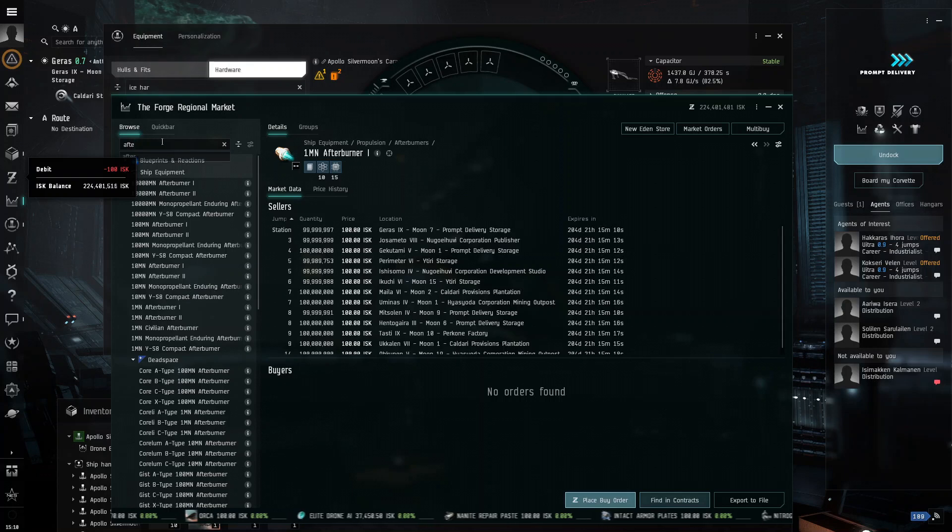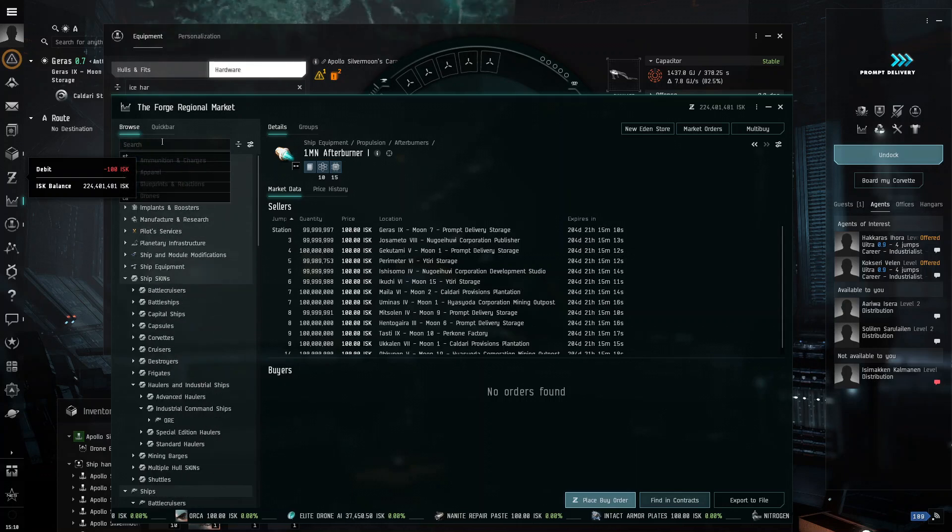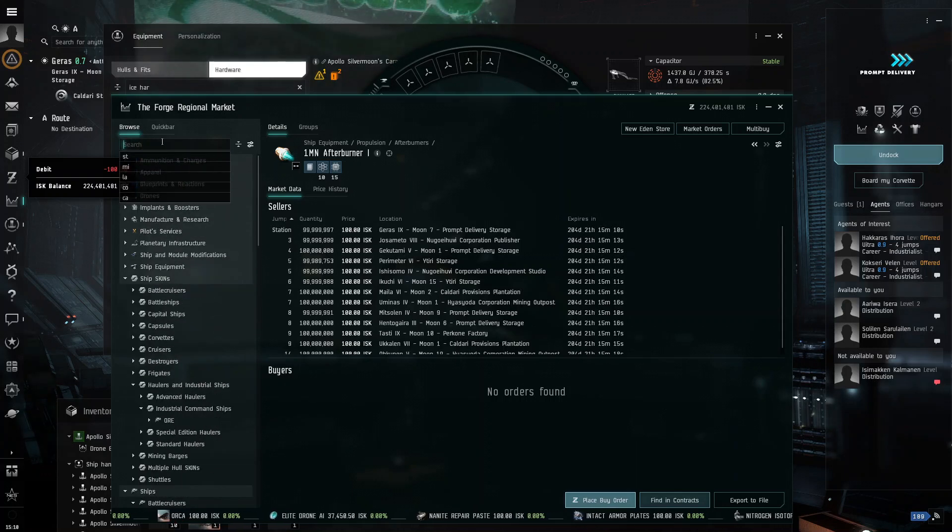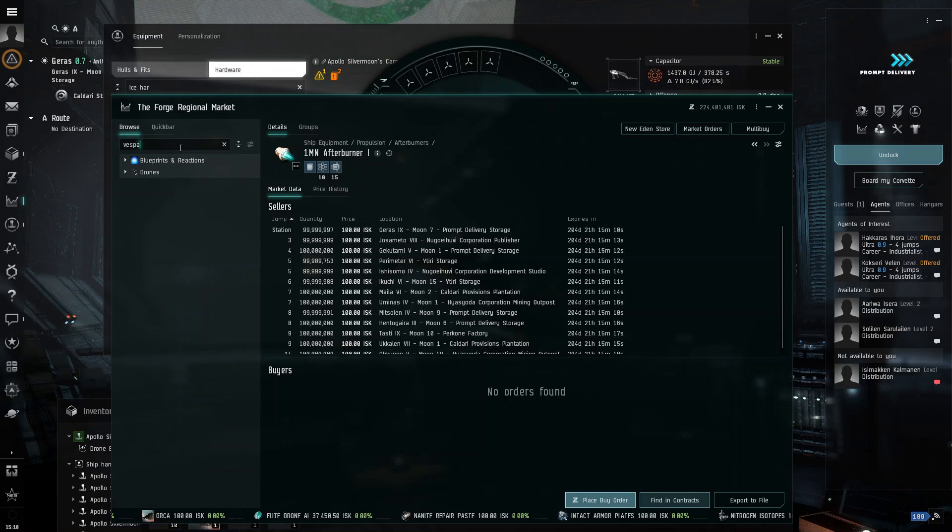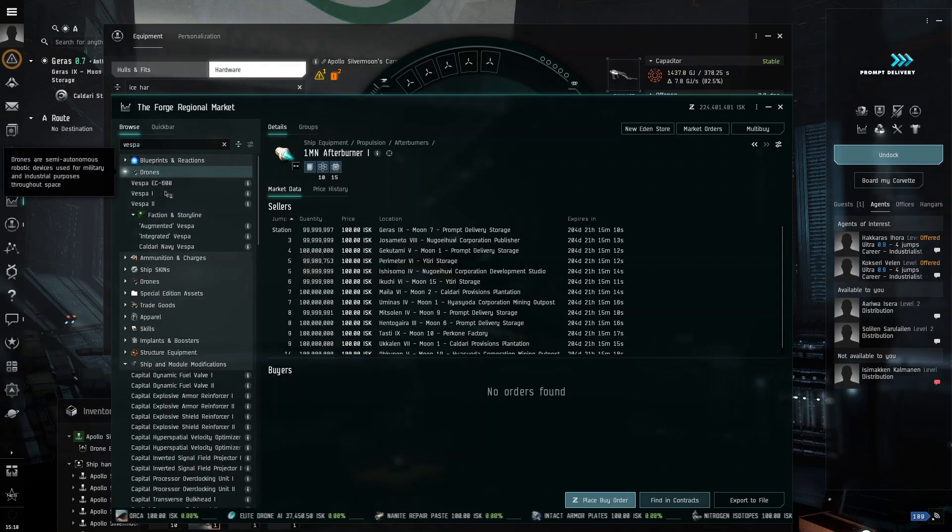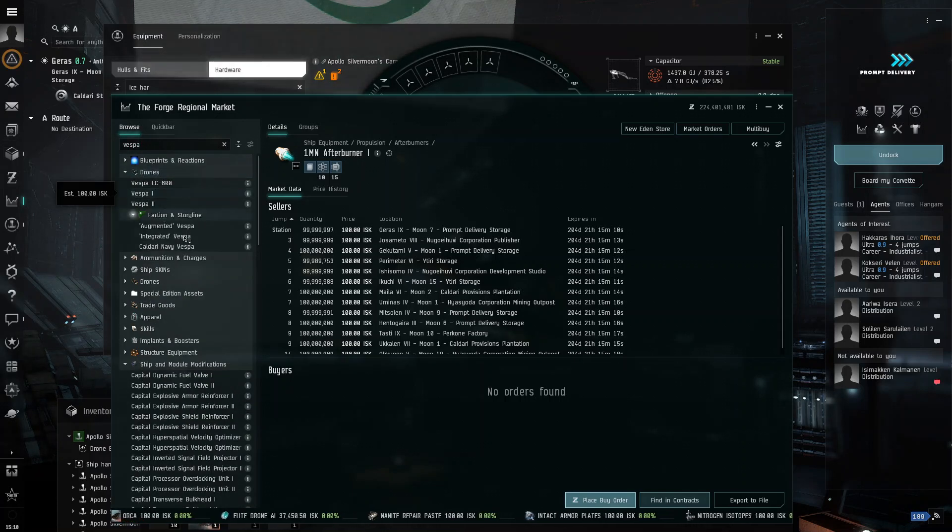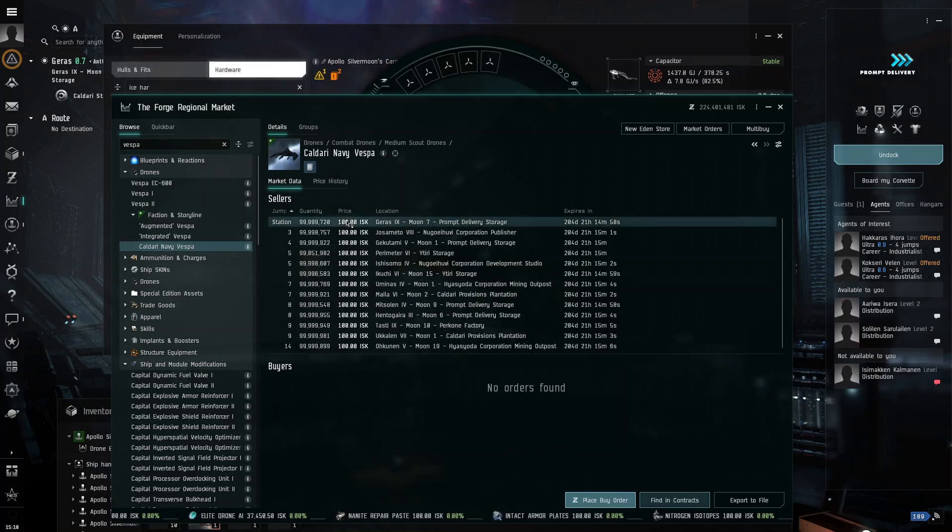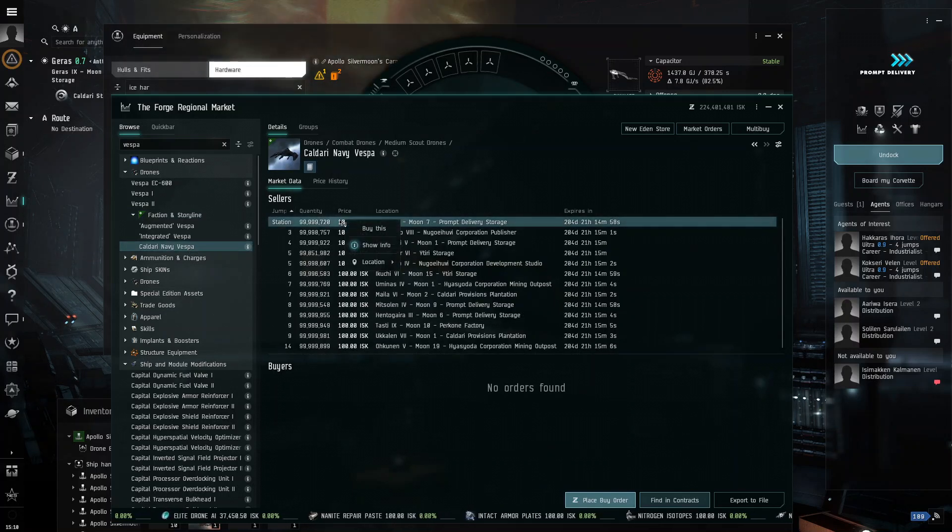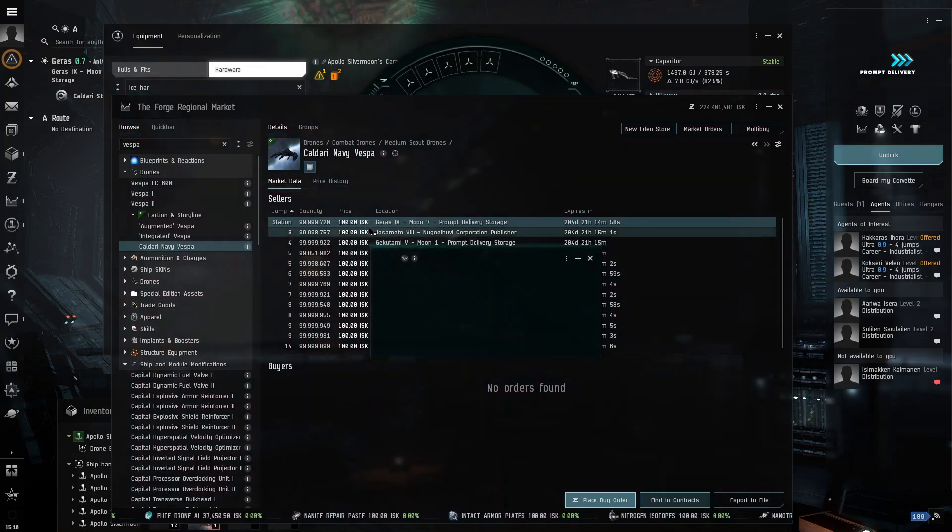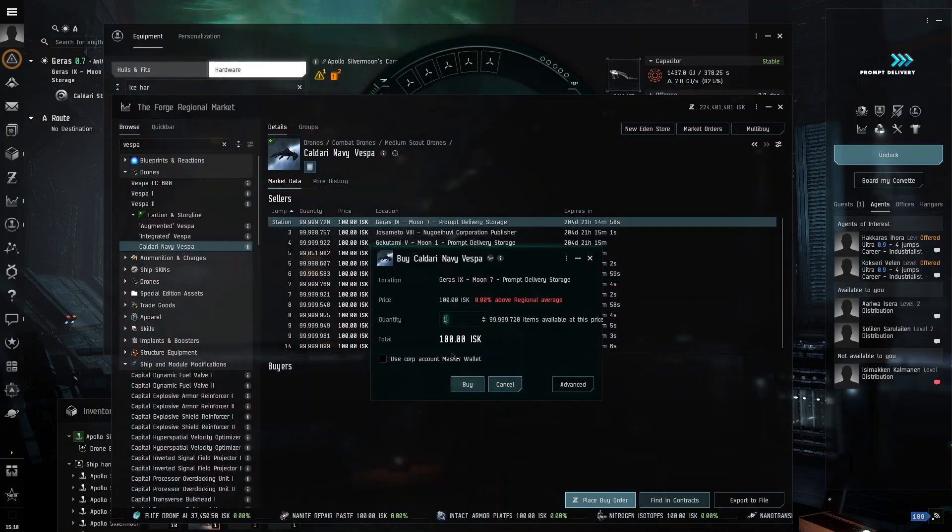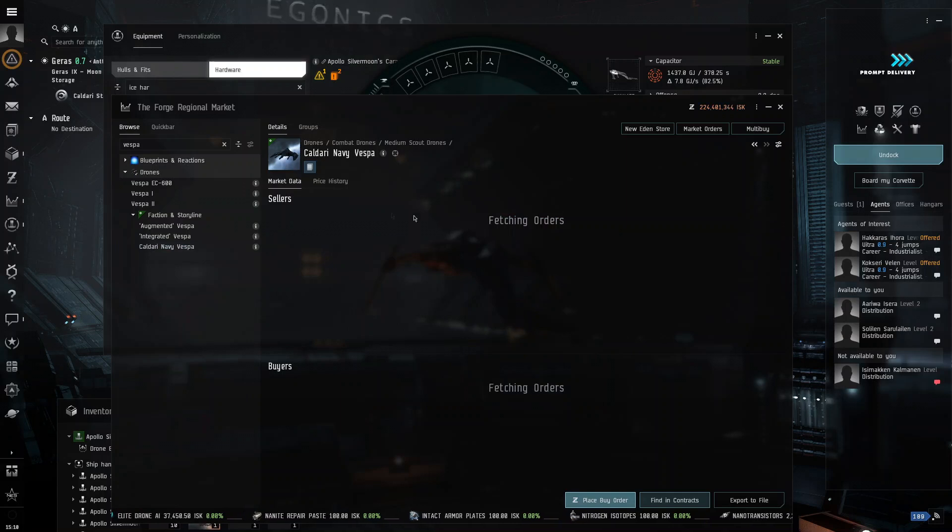Okay, and then you want some drones for protection. So, I'm going to go with the Vespa. And I'm going to go with the Caldari Navy Vespa because it is in between. It's tech level 1.5. And alpha clones can have this, which is why I highly recommend that you get this drone.